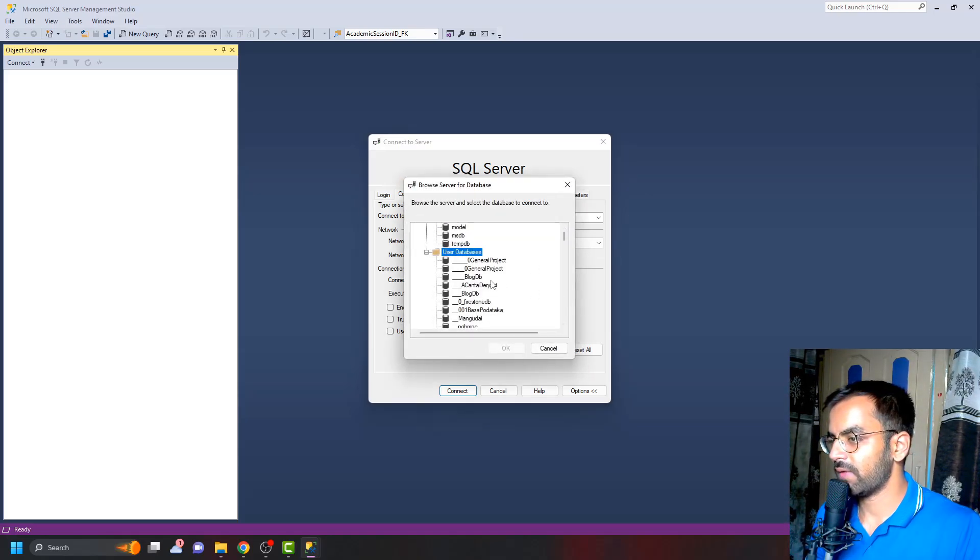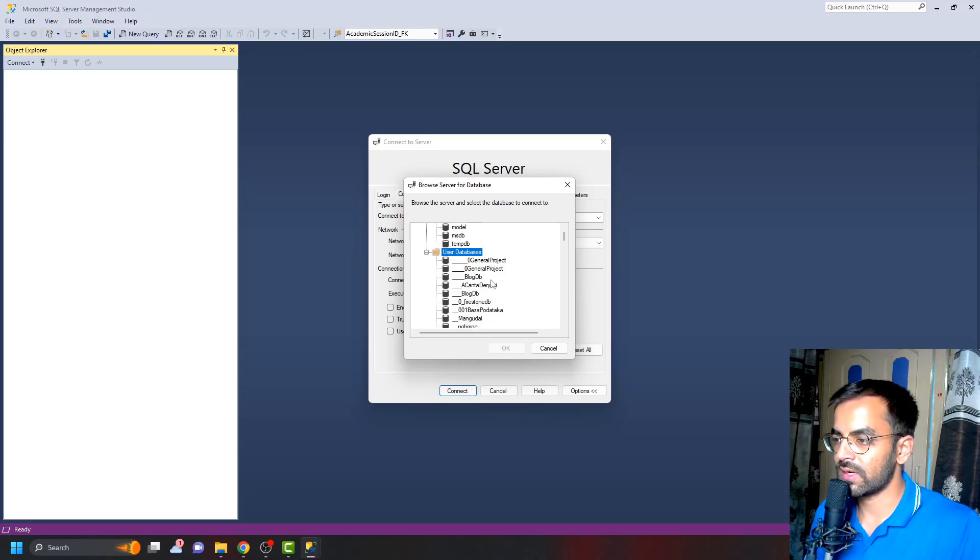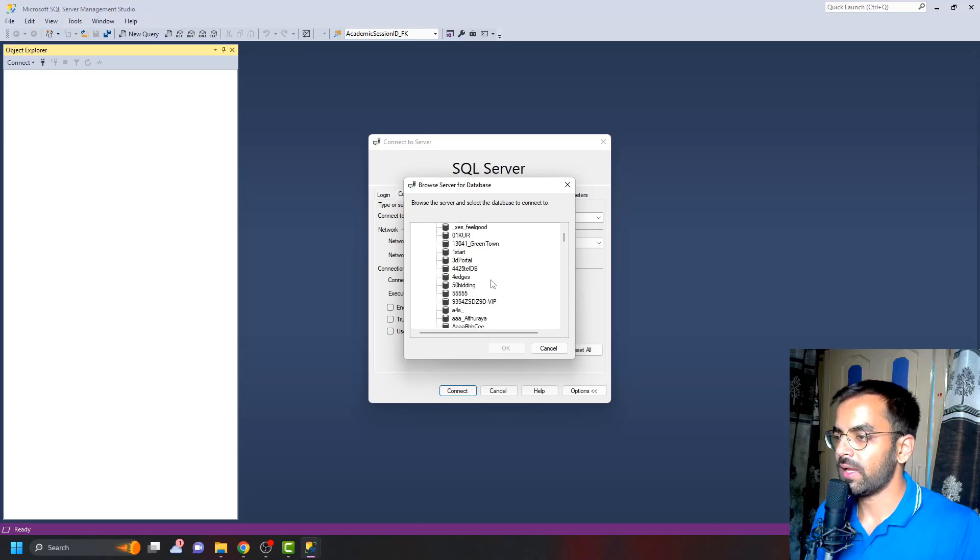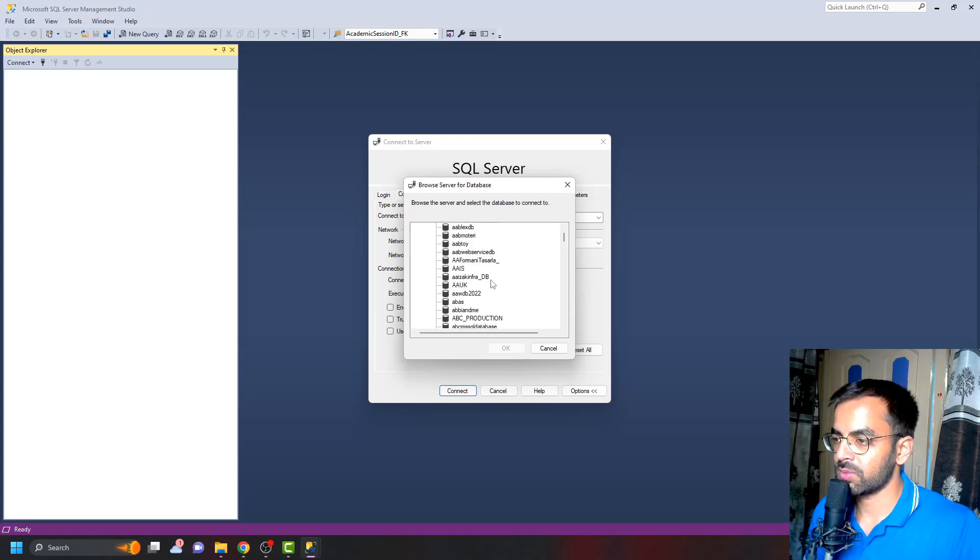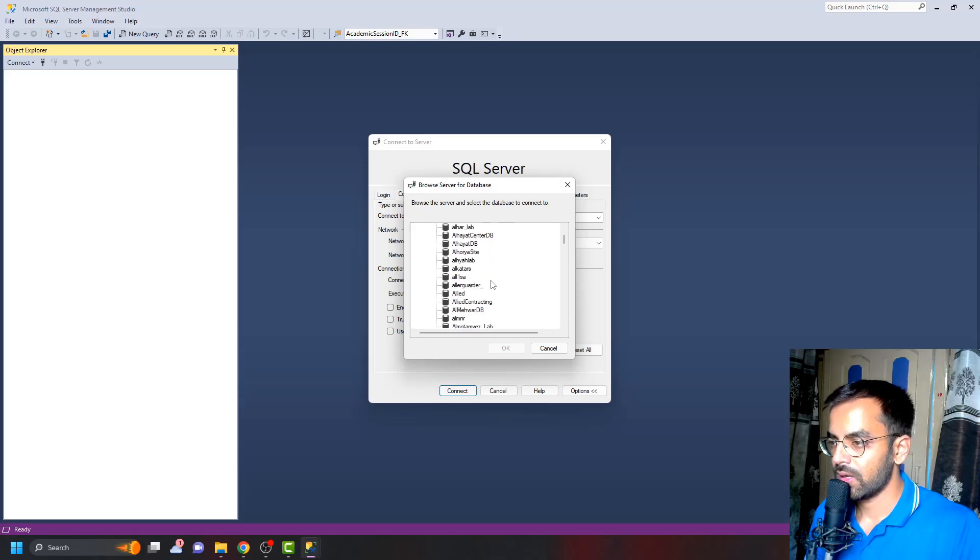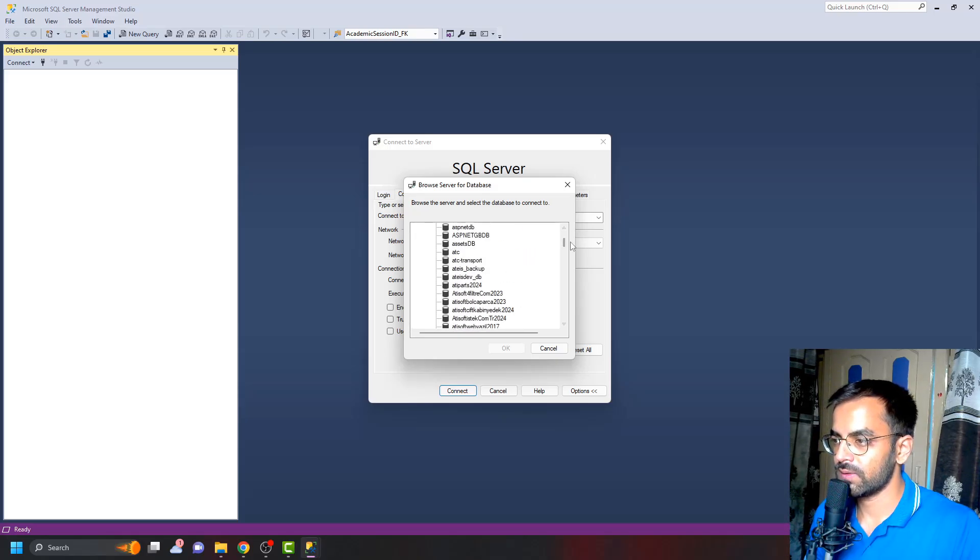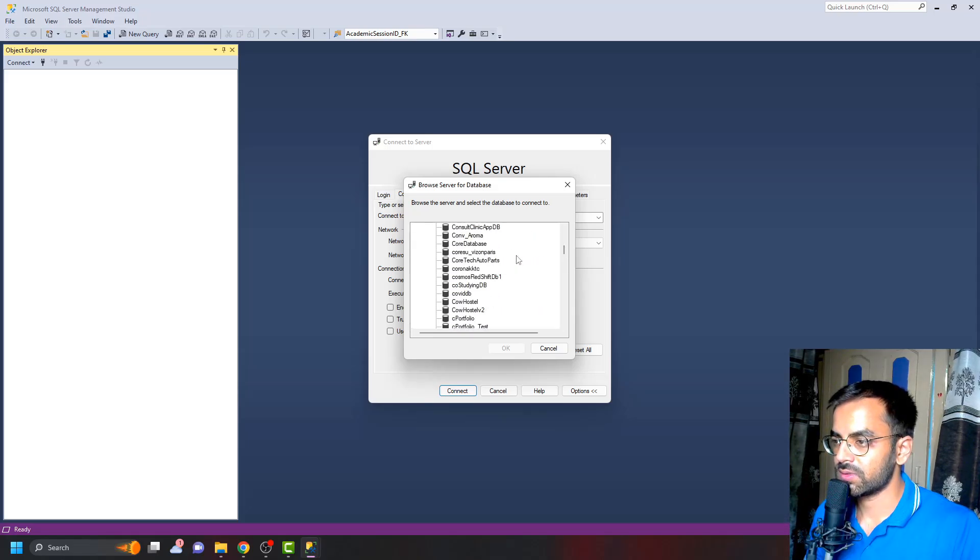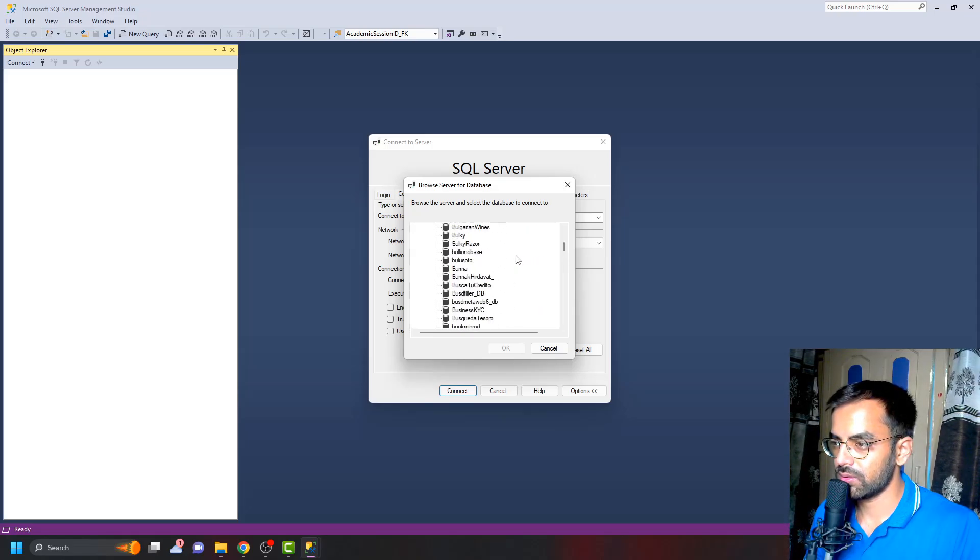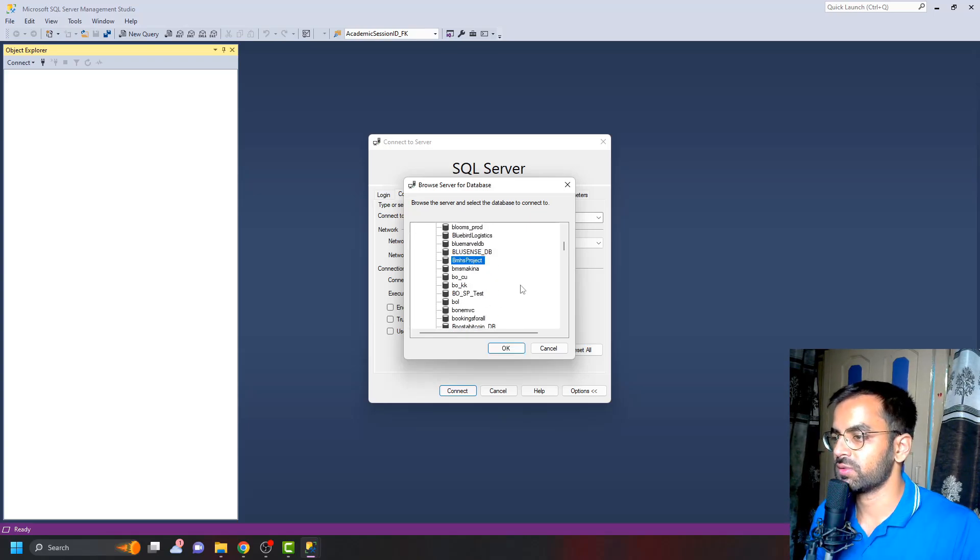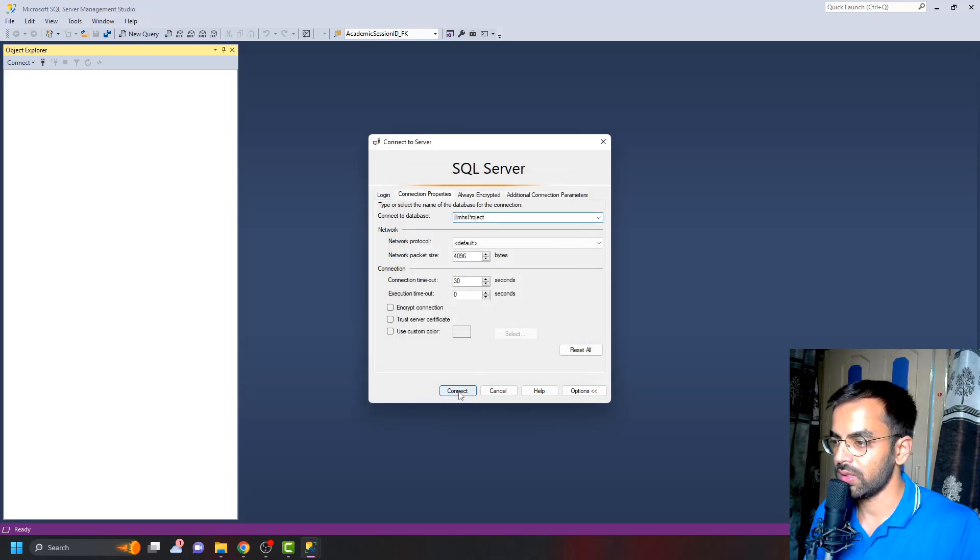Now you can see that here we have User Database, and you can see all the databases that are present. We have created one with the name BMHS Project, and we can see that project here. If I quickly scroll down a bit, which starts with B, so here we have BMHS Project. This is our database server. We'll quickly click on OK and click on Connect.